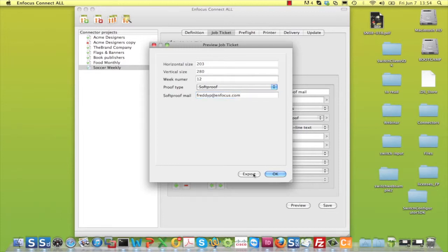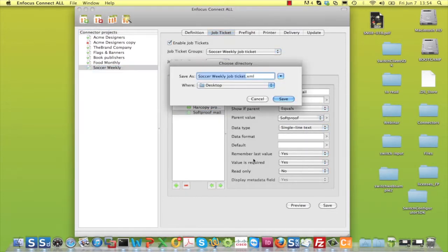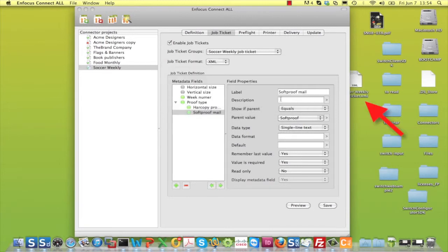If you want to use the settings of this JobTicket to define variables in a variable set, export it. This saves an XML file in the location of your choice.